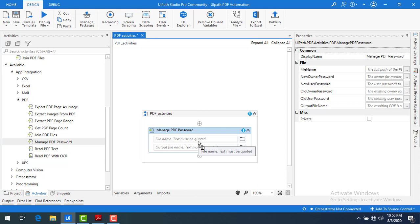What is the purpose of this Manage PDF Password? If you don't have any password protection on a PDF, by using this activity you can manage the password. You may have some PIA information, personal information, or some kind of sensitive data in the PDF, and you want to protect that information using a password.